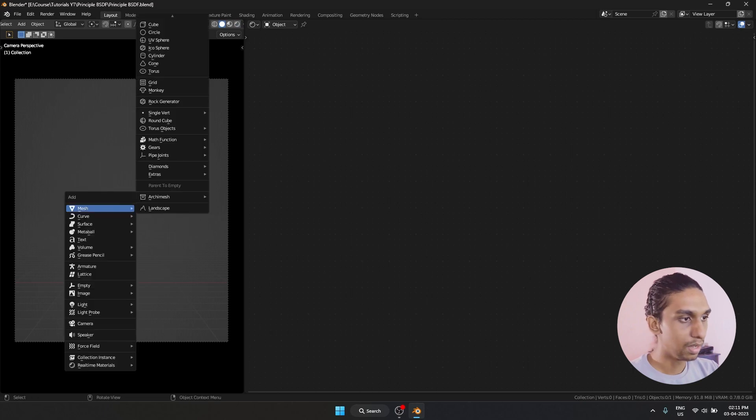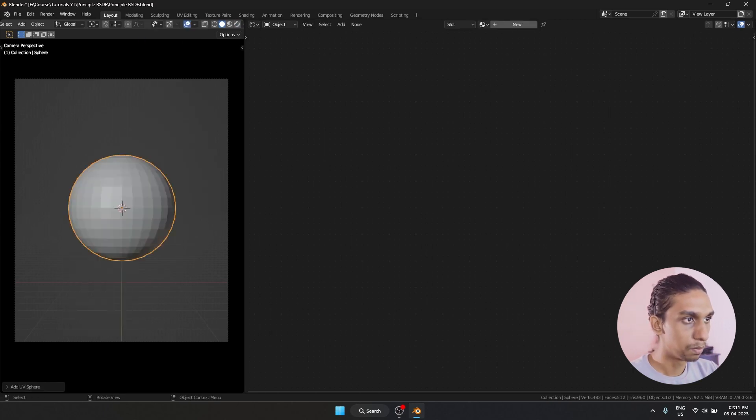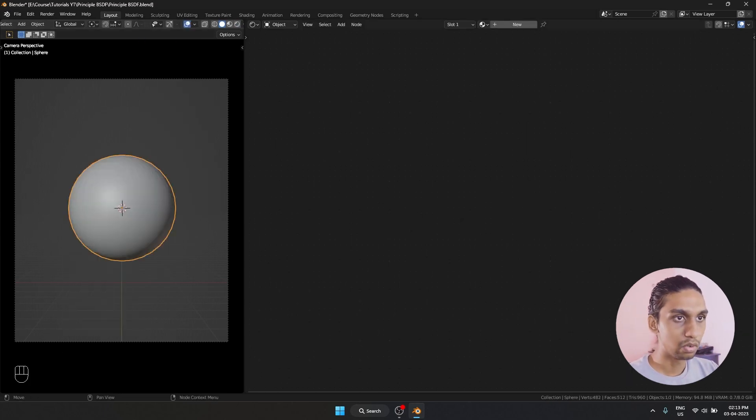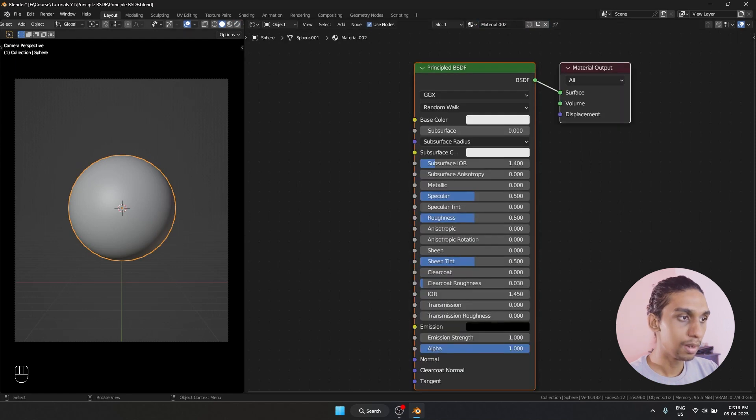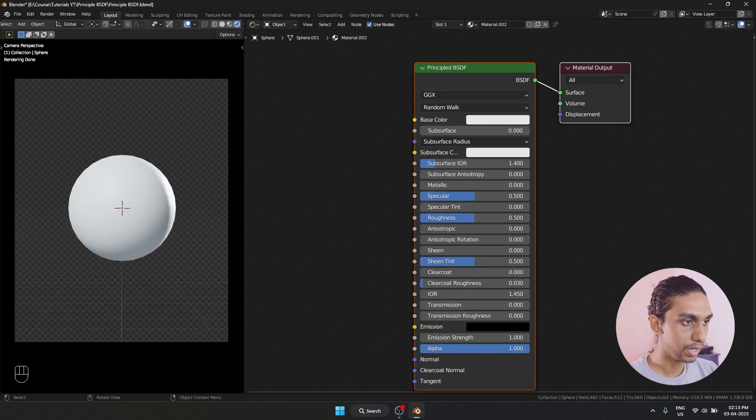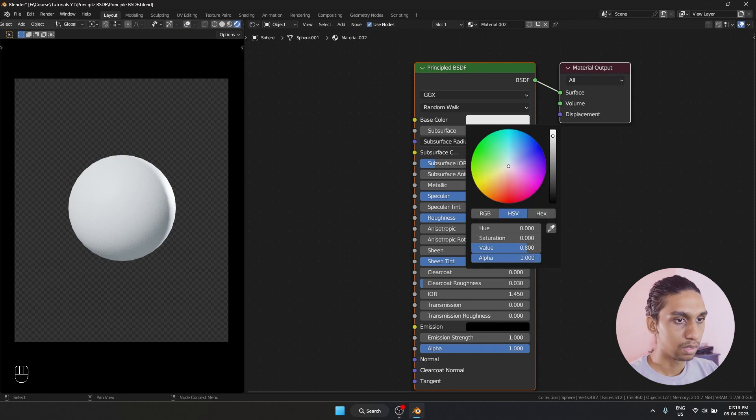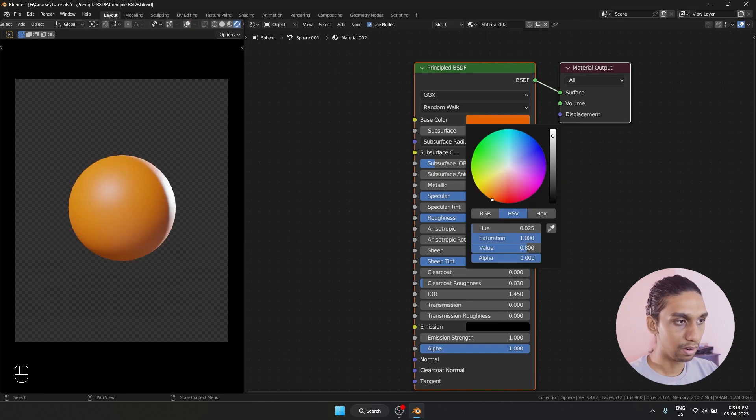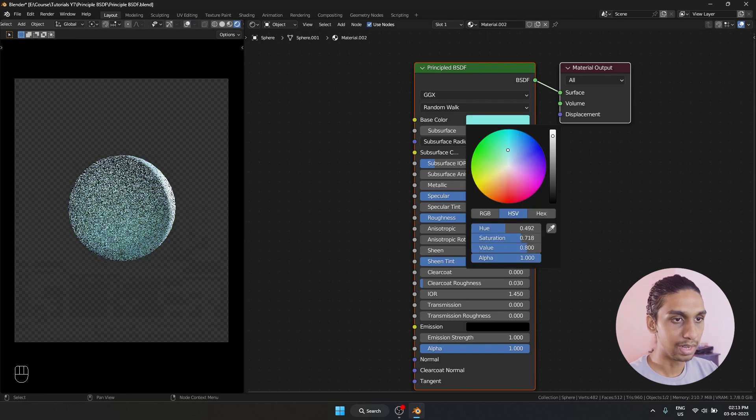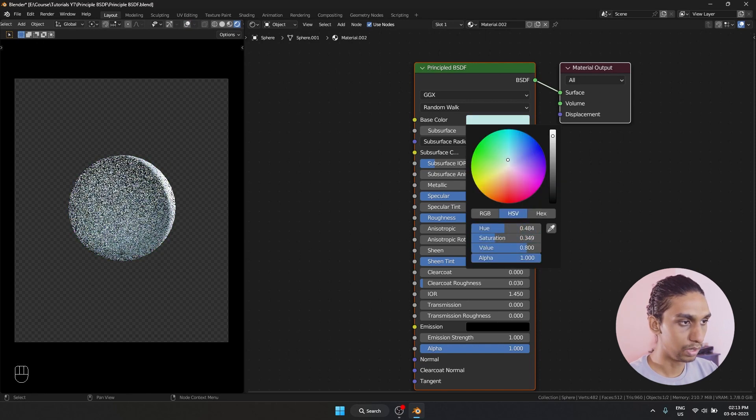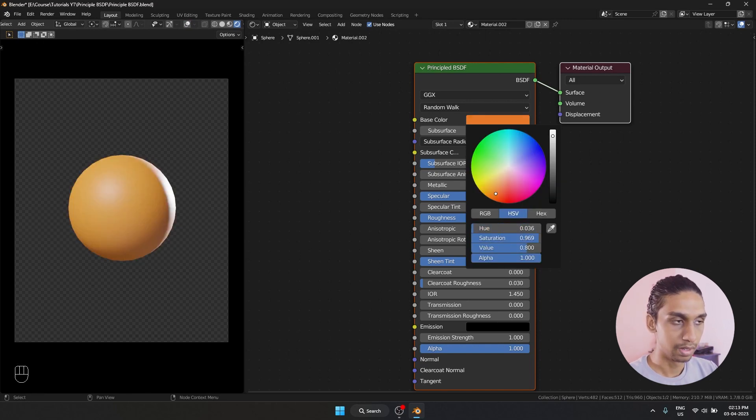Let's start off by adding a mesh UV sphere. Let's select our object, add a new material. Let's go to our viewport shading. That is how it looks right now. The first thing is color. It basically changes the color of the object.